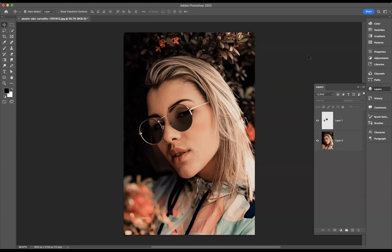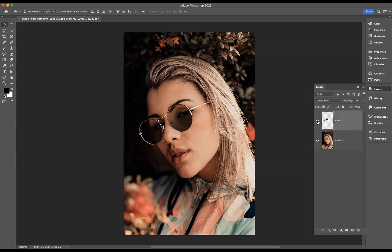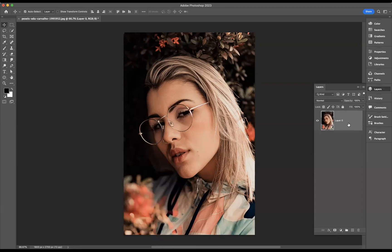As you can see here we have this lady, and if I turn off my top layer here by using the eye, that was the original image. I'd like to show you how to convert these glasses into sunglasses, so with that top layer I'm just going to press backspace to remove it and start off with the original image.